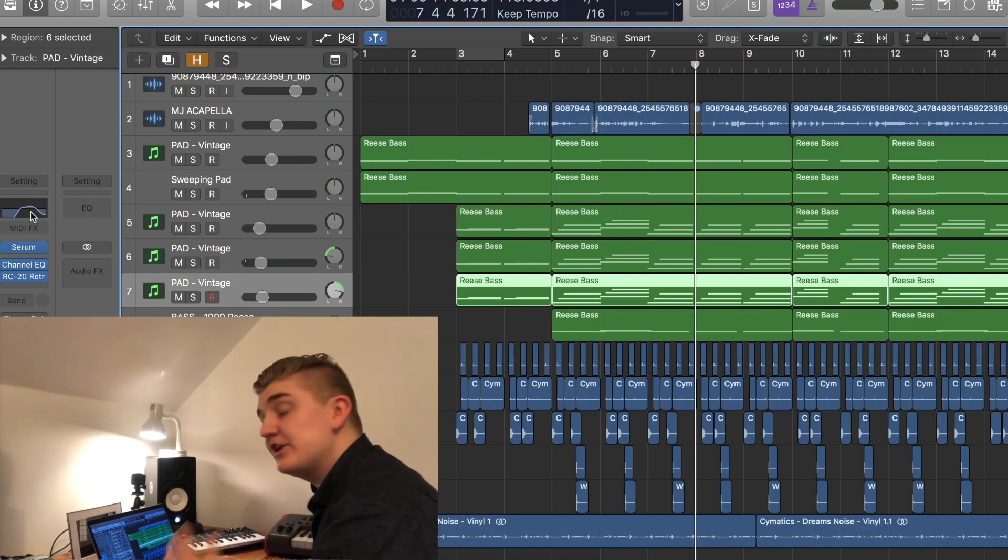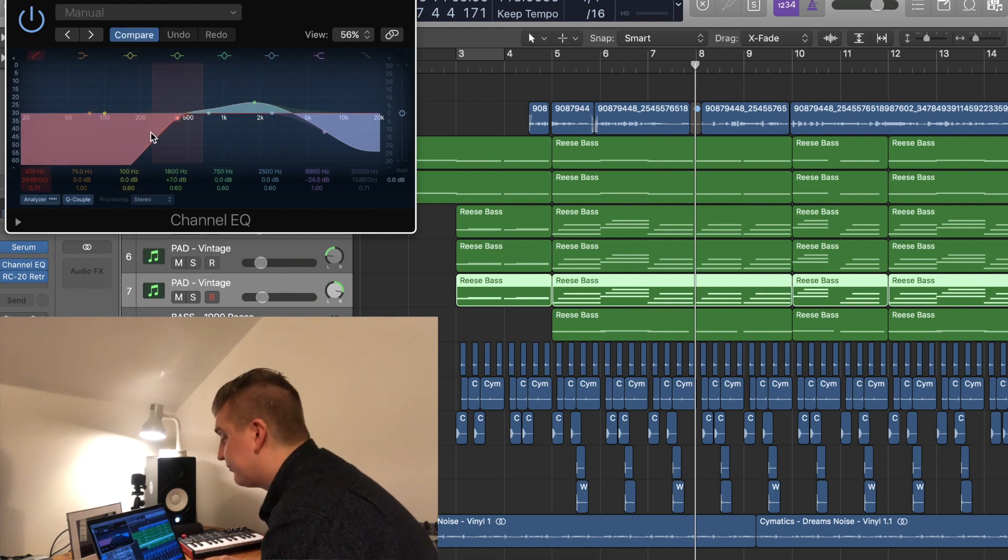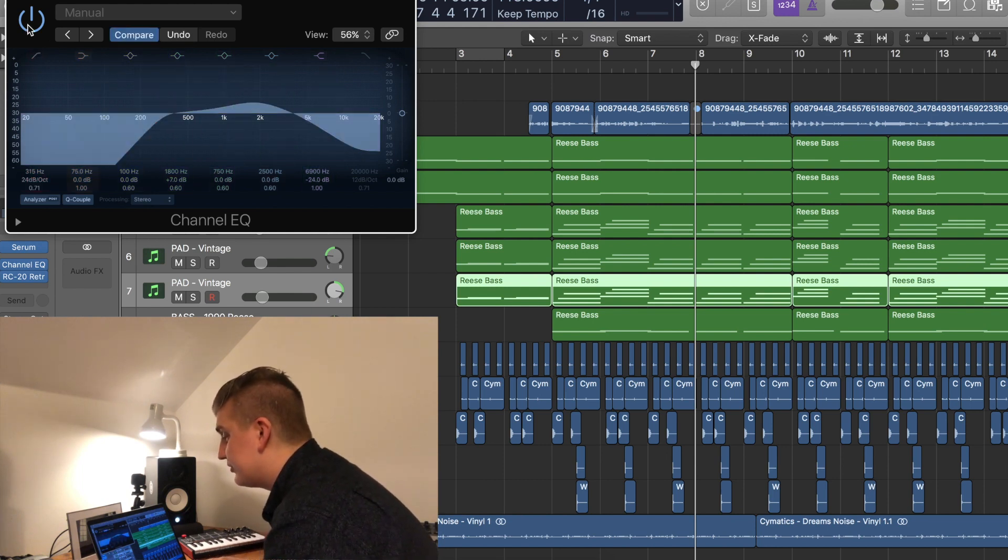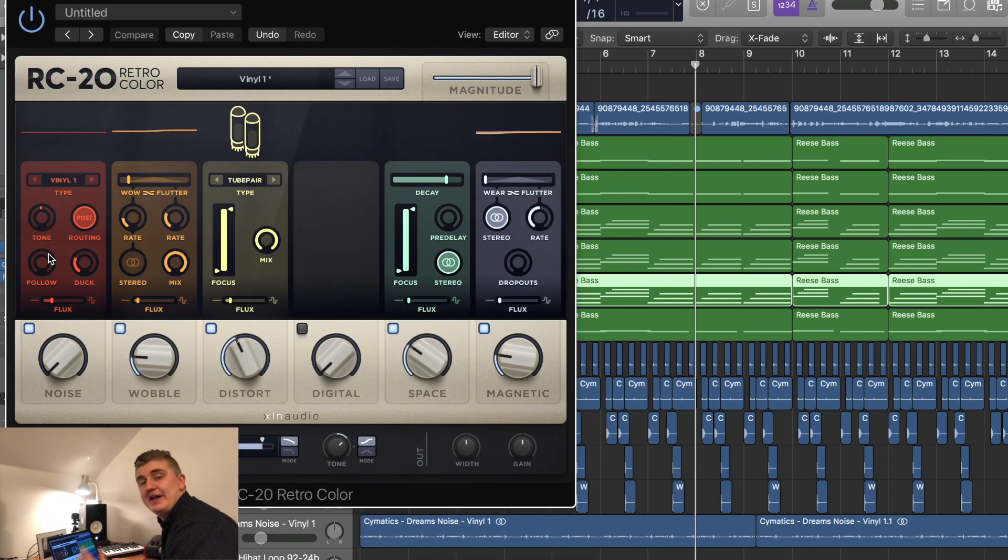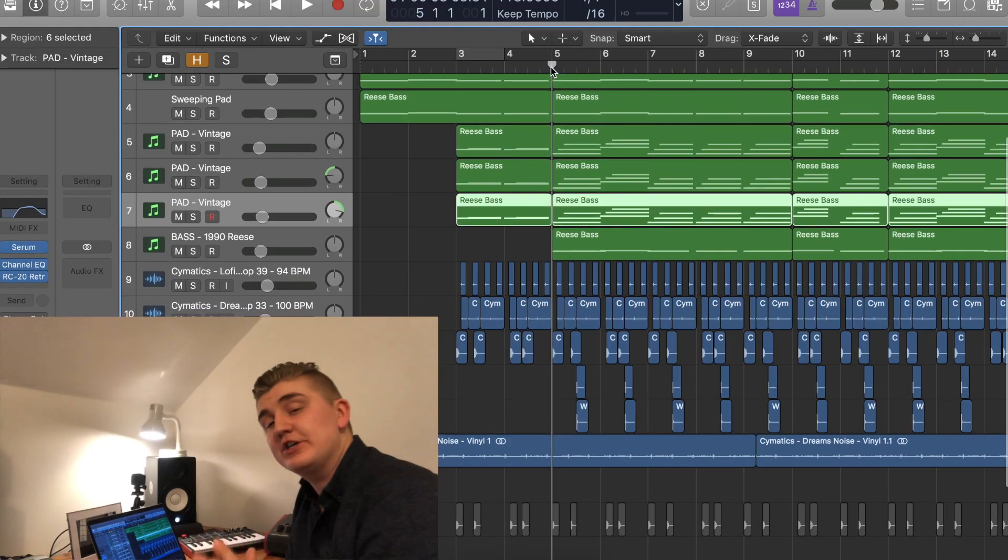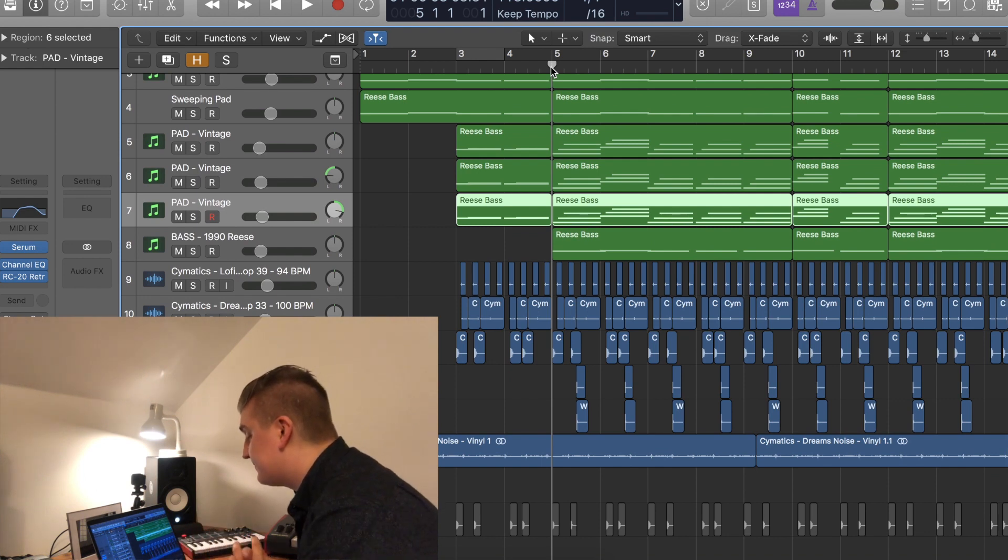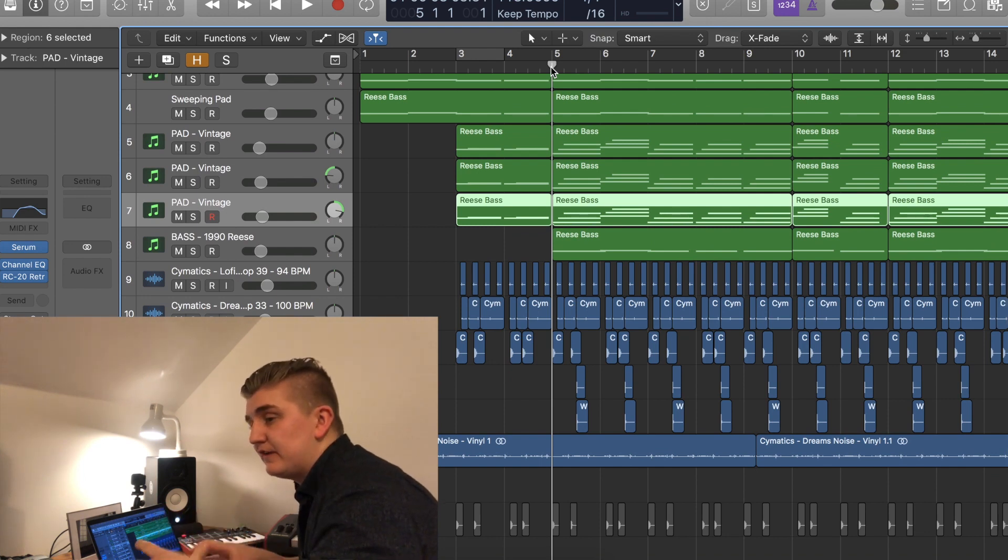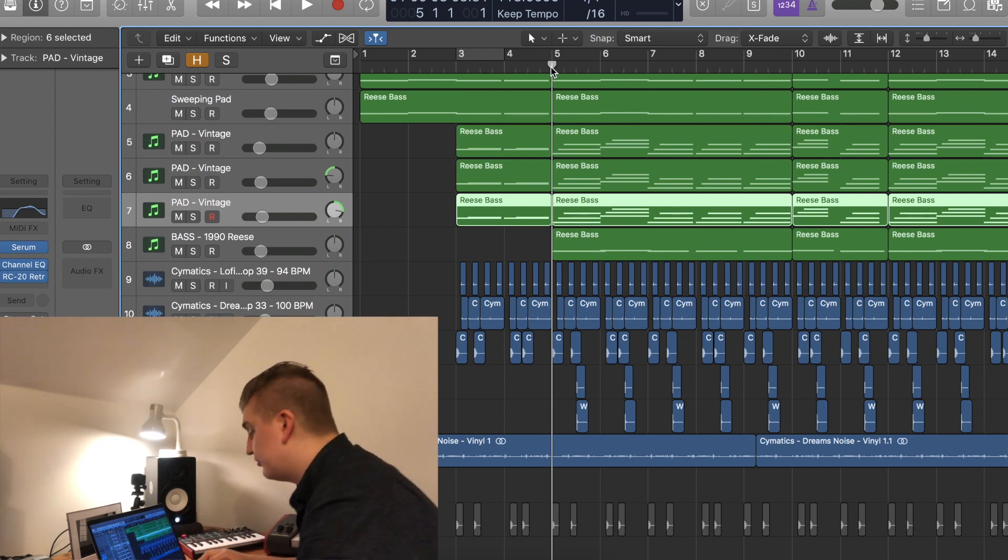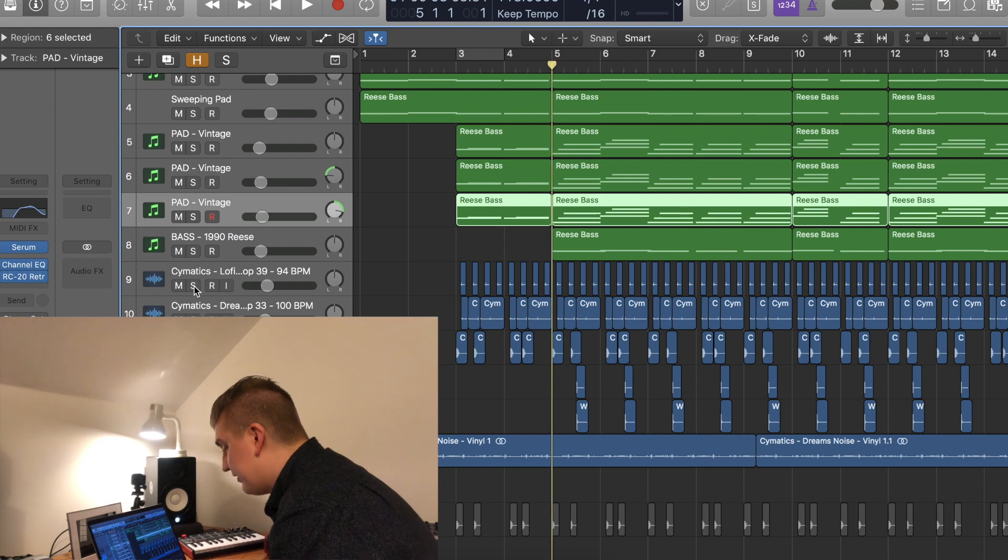I didn't really do much with those sounds except take a bit of low and high and boost around 2K, and then I added RC20. These are my settings here: a bit of wobble, a bit of space, a bit of distortion. For the first part of the track, I wanted to add just some lo-fi chill drums, and this is what we came up with.